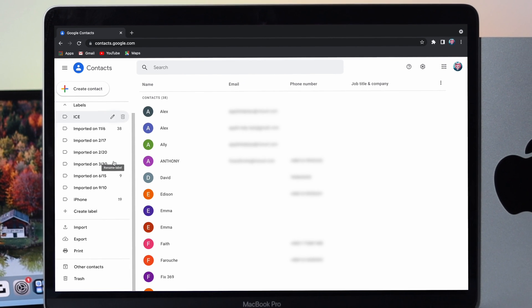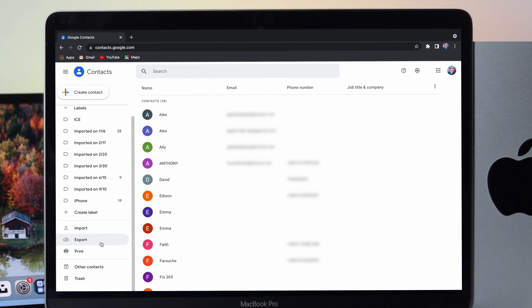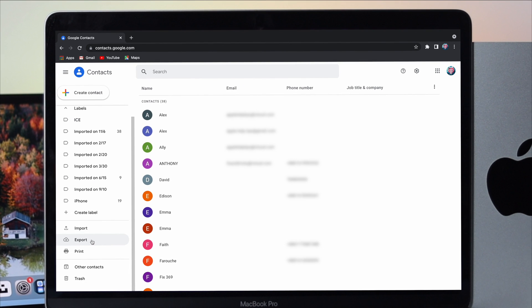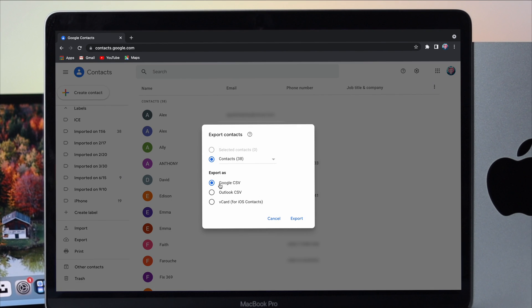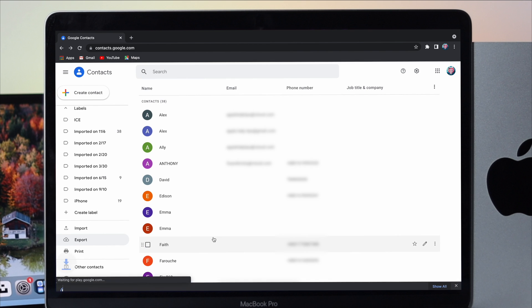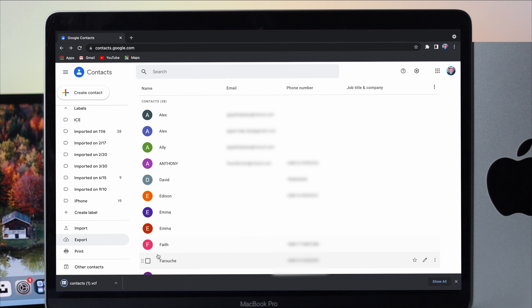To get it back, scroll down here and go ahead and click on export. Click on there and now you have to choose the vCard for iOS contacts. Click export and then you'll be able to find that your contacts have now been downloaded.